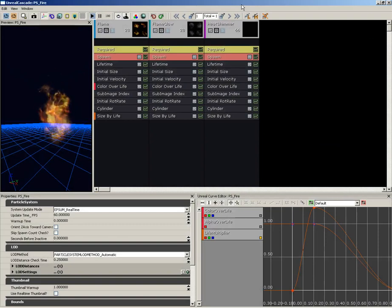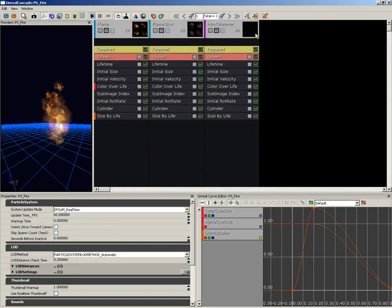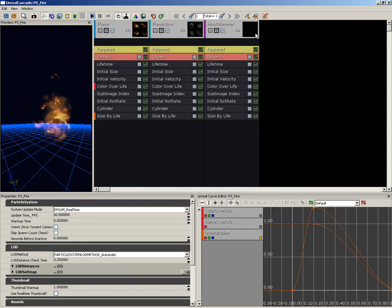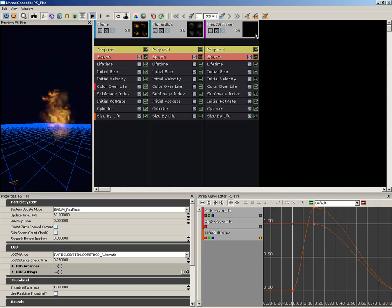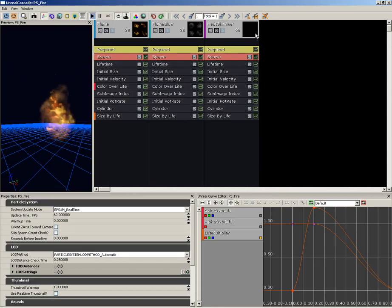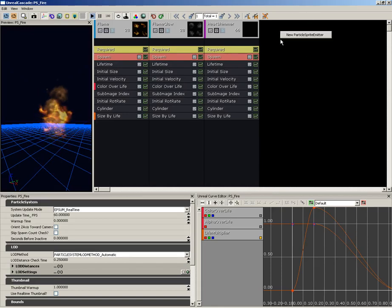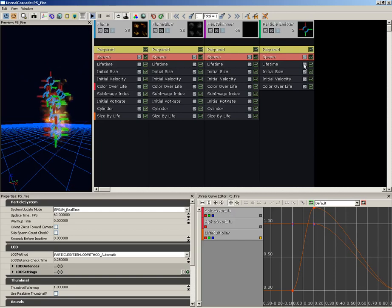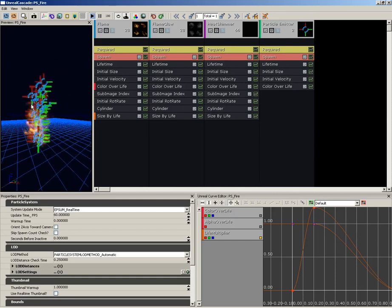The last thing our particle system needs is a little bit of smoke. Now we could just take one of our existing emitters, duplicate it, change out some modules, adjust some settings, and we would have smoke. But I'm going to create a new one from scratch—it's just good practice. So right-click, choose new particle sprite emitter.